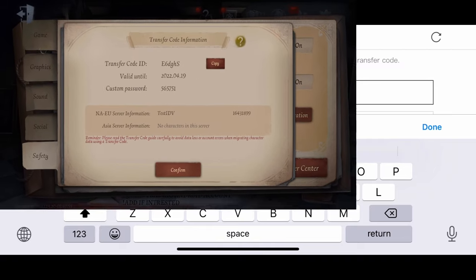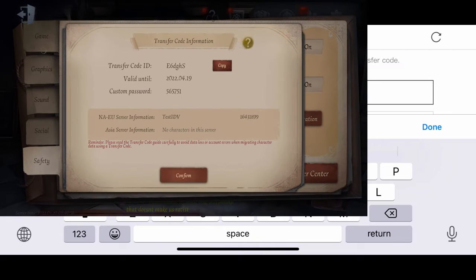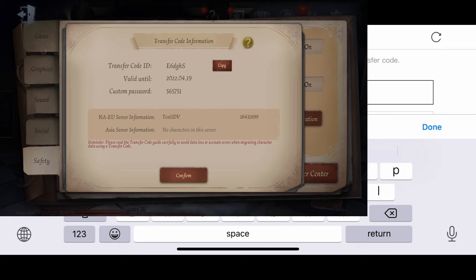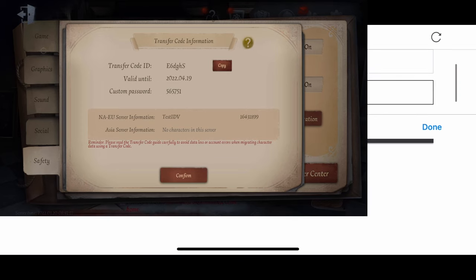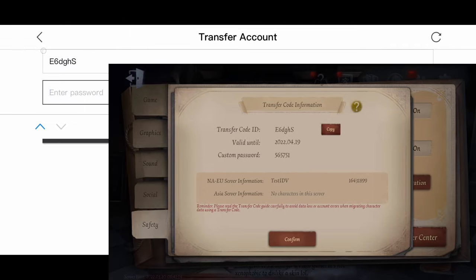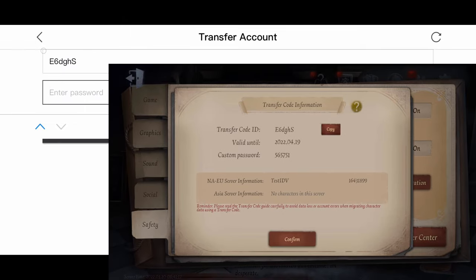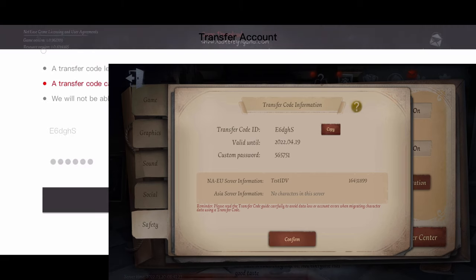On this side you need to enter your transfer code. Let me check — it's E6DGH S. Make sure it's correct, or there will be a 30-day cooldown. Then enter the password: 565751. Hit Log In.